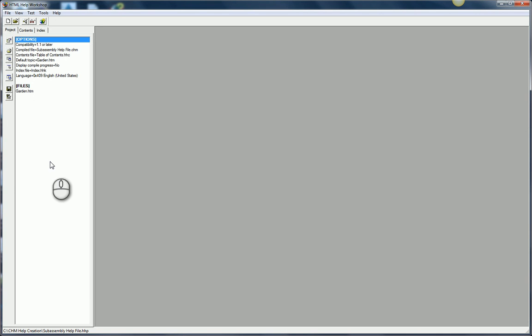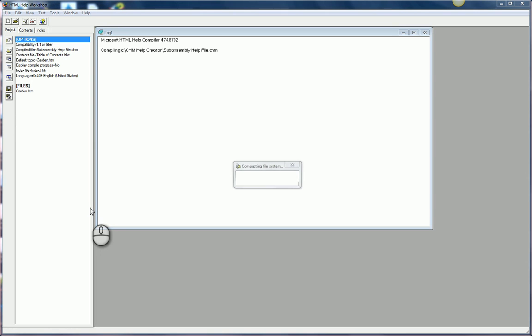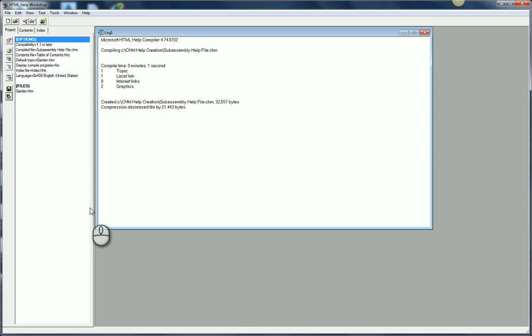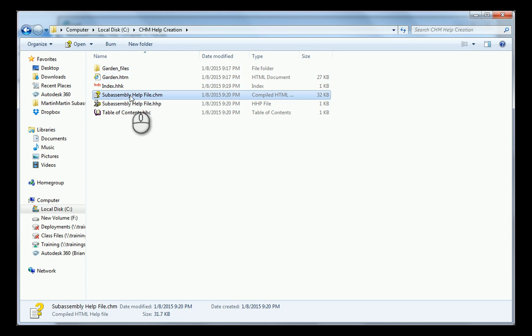Come over here to the Project Files. And now that I've got my content, I can simply save files and compile. This is going to create the CHM file for me. Now that I've done that, you can see I have my CHM file here.